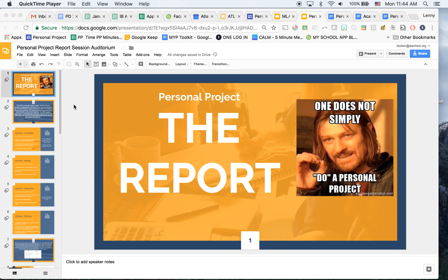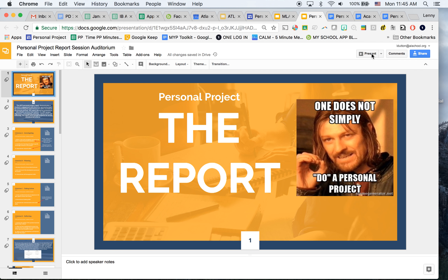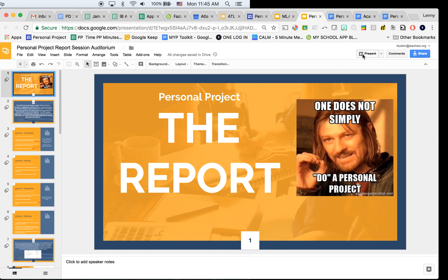Hello, this session is for students about the personal project report. If you've missed the session, please watch the whole of this video, or if you maybe dozed out for part of it, you have this video to refer back to as well. The report is what is graded from the personal project, so it's really important that you follow the right format and listen to my top tips throughout.